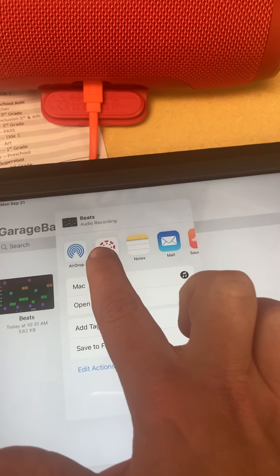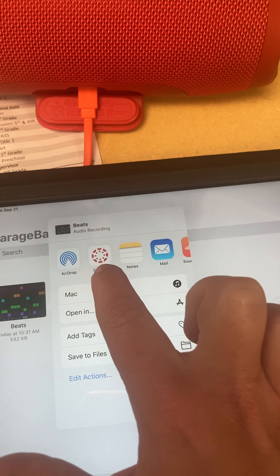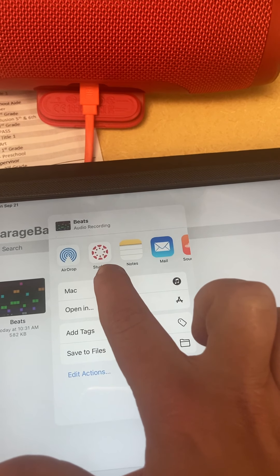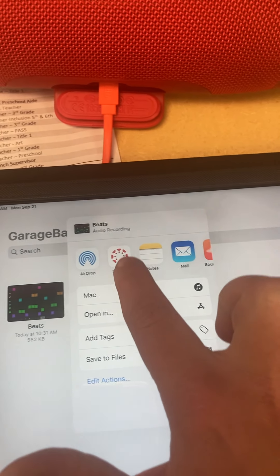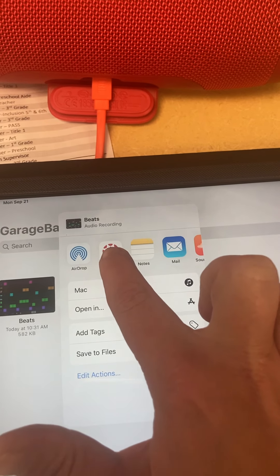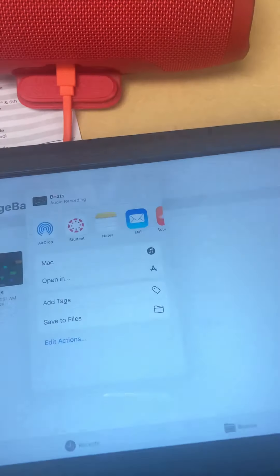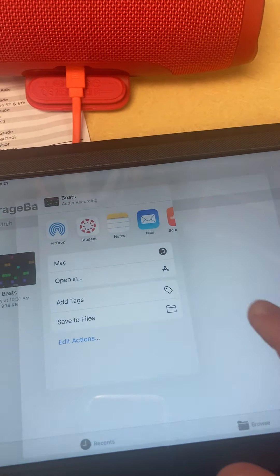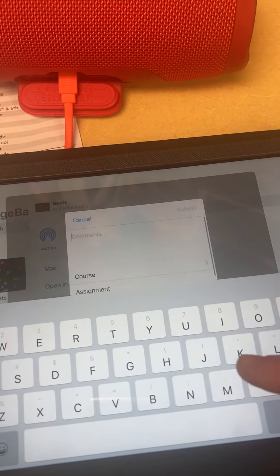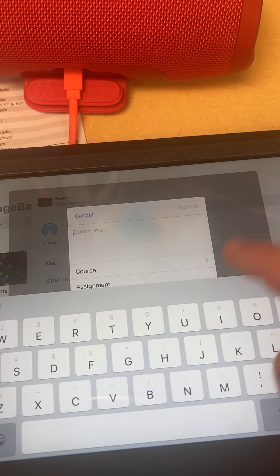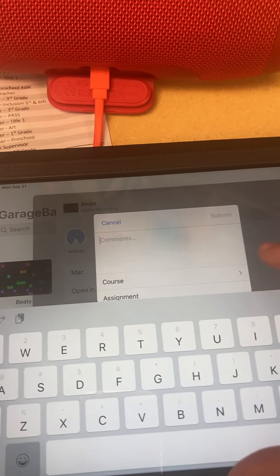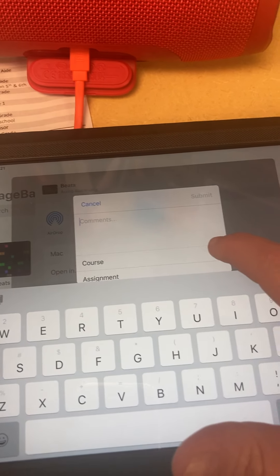And then, right here is where you're going to have the option to do Canvas. So, I can go there for Canvas. And it's exporting the song. And it's going to ask me about where I'm going to put it. So, for this, you would go to Course.